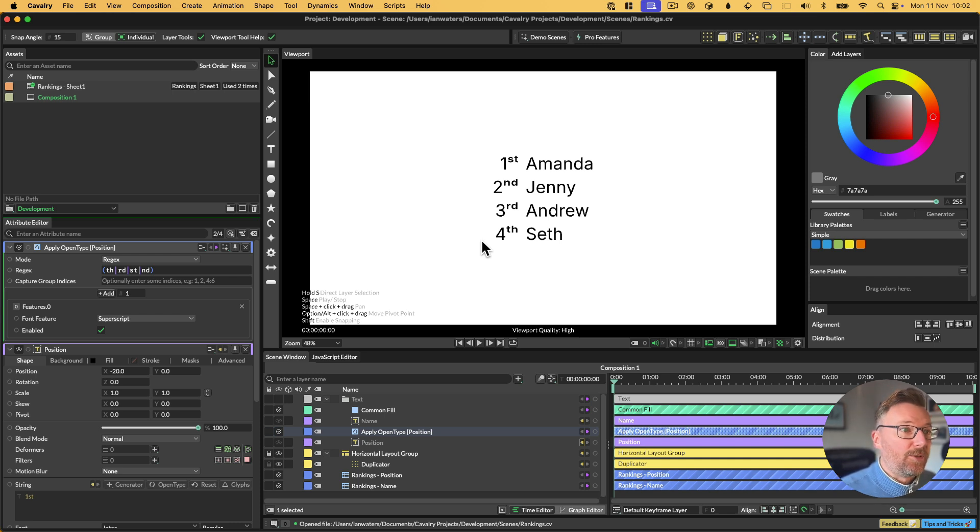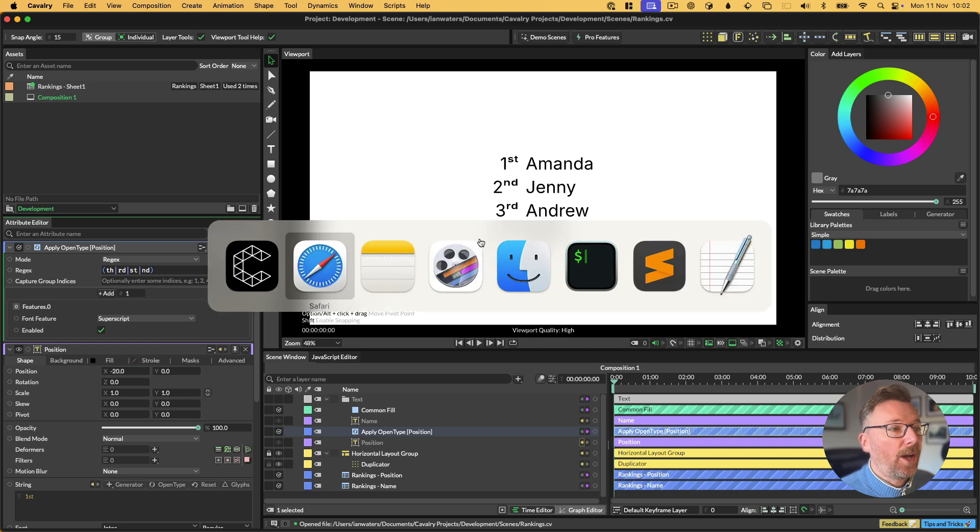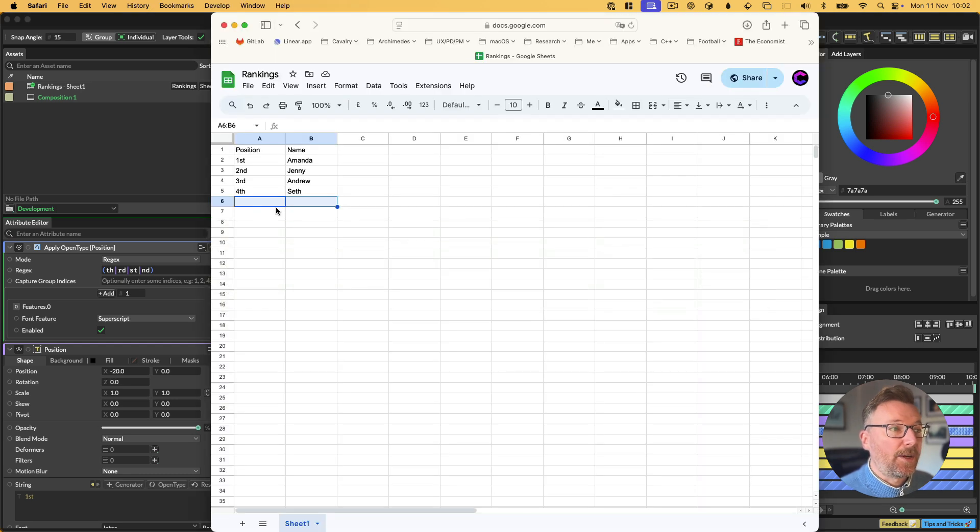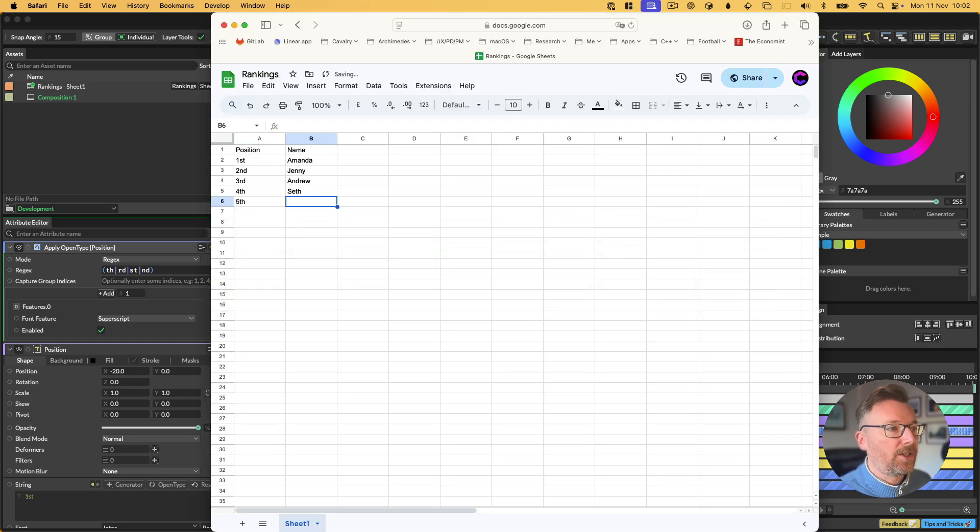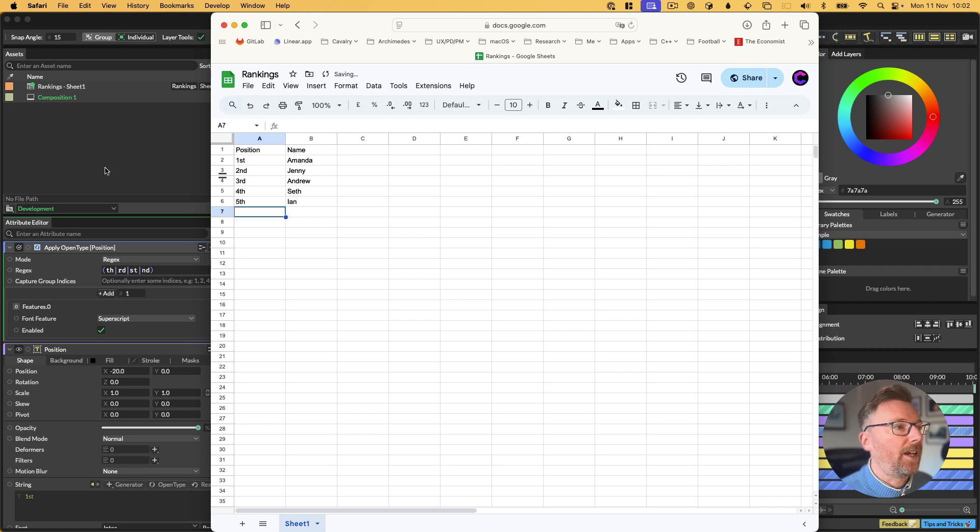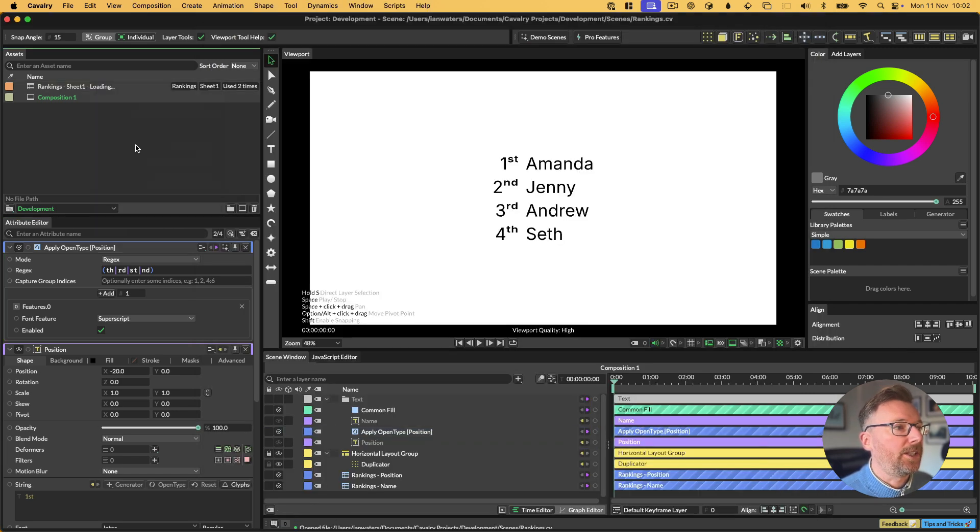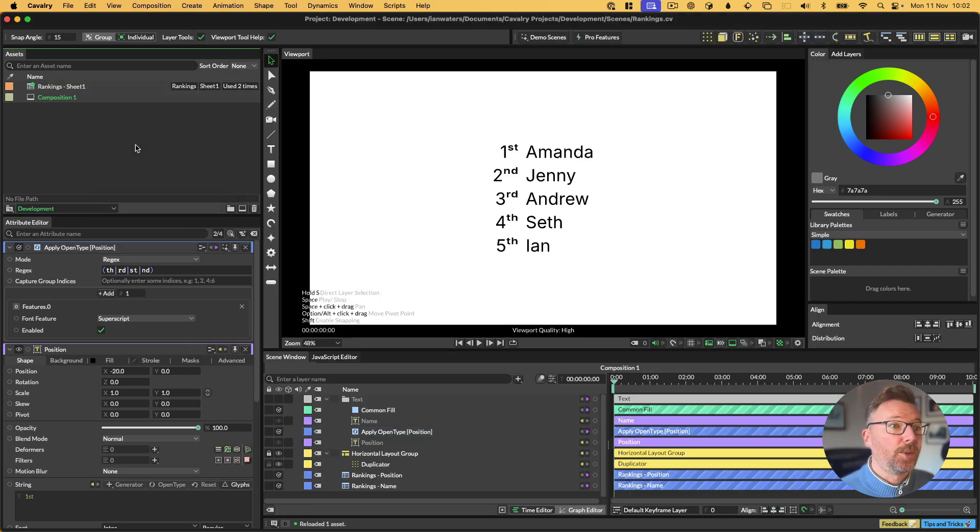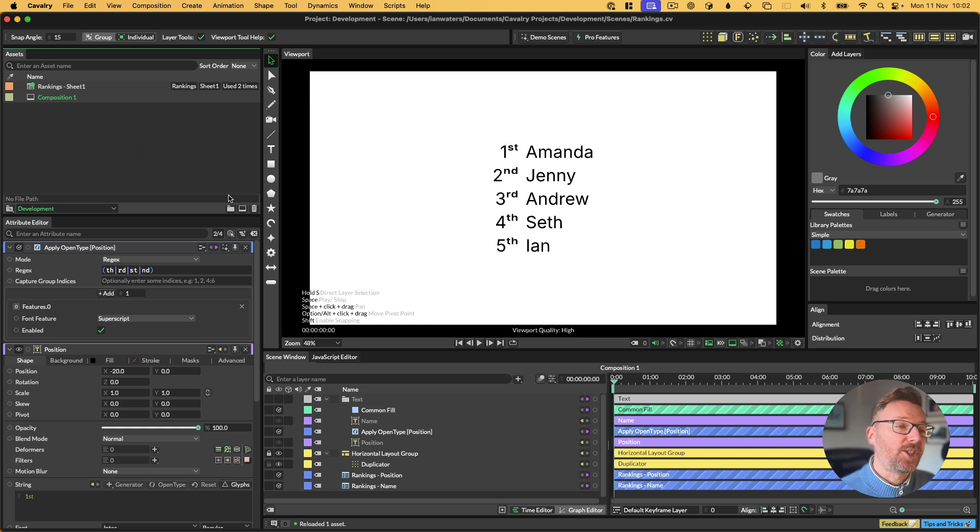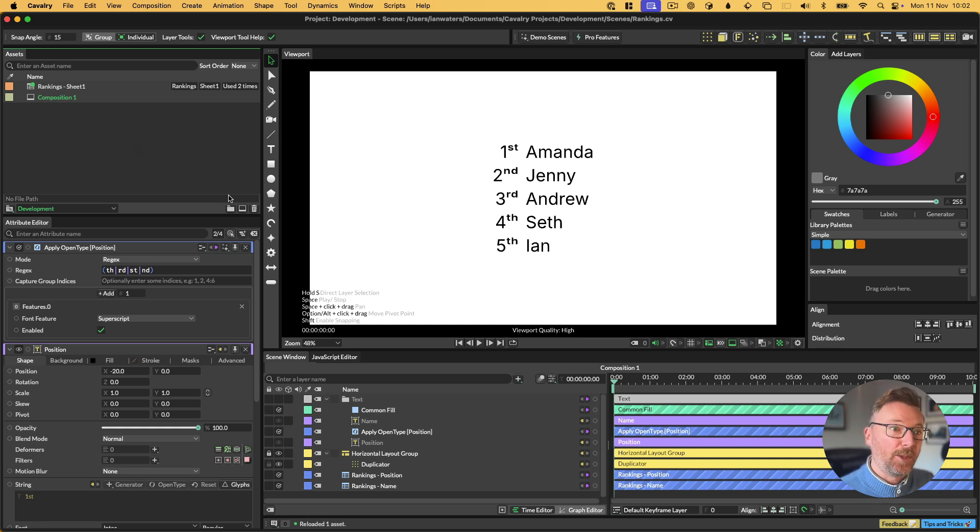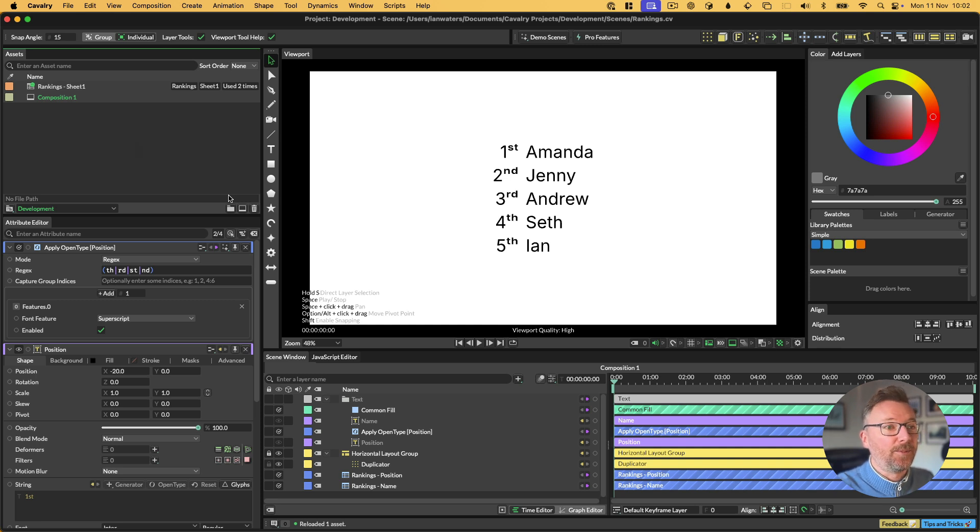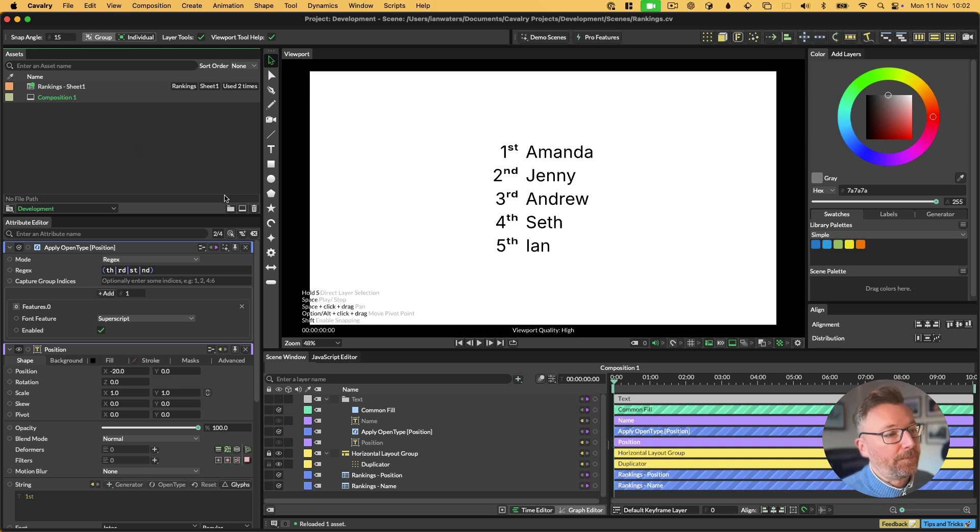Where this gets really cool is if we then go and edit the spreadsheet. Let's put fifth position in here, and we'll put me in there, say I came last, and then we reload that spreadsheet. We've got a new row in the app, and the TH on that fifth has automatically become superscript. So you can set up a rule, and then Cavalry will just take care of everything for you.